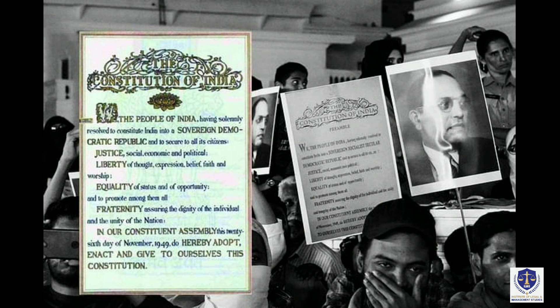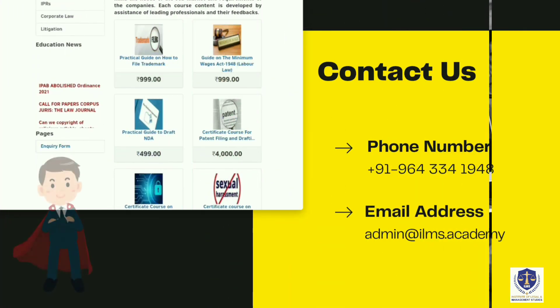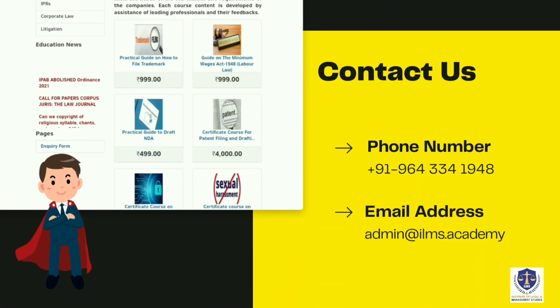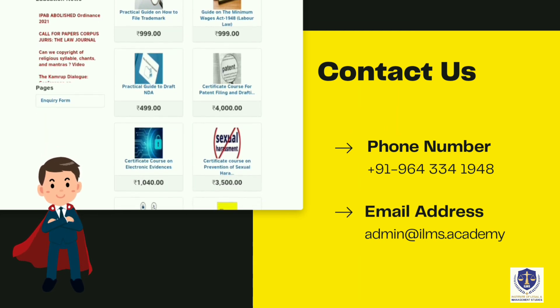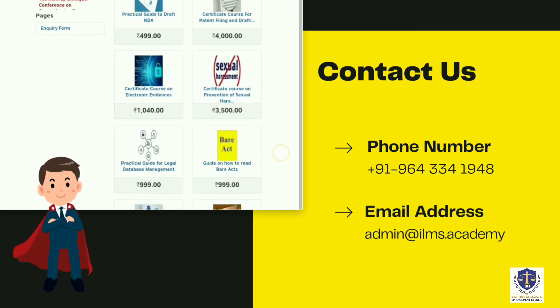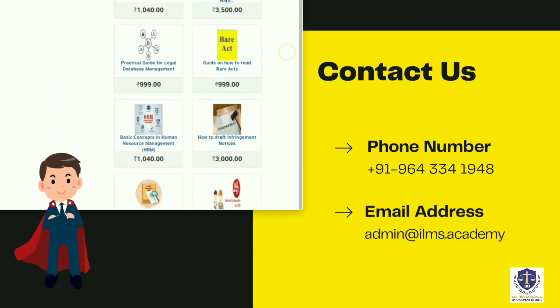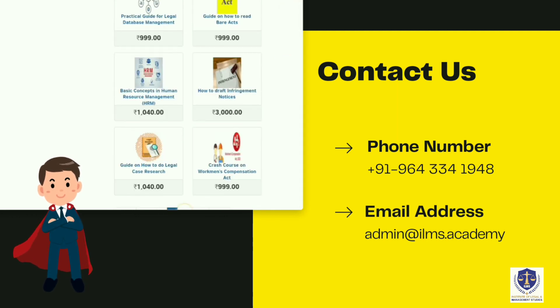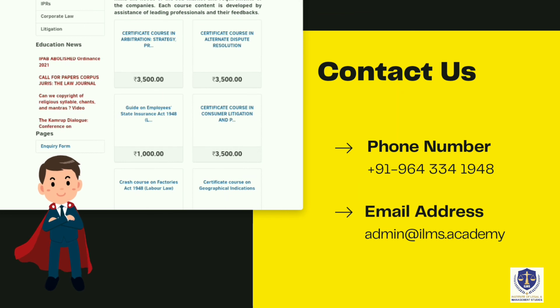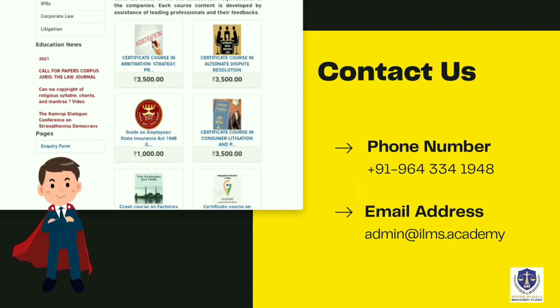So far, the preamble has been amended only once. With this, this video comes to an end. I hope by now you have a clearer picture of our preamble. Visit ILMS Academy for various courses from Contract Drafting, RTI, Labour Law, GST and more. Get certified to enhance employability. Thank you for watching this video and have a nice day ahead.